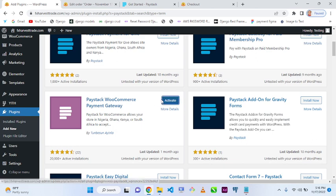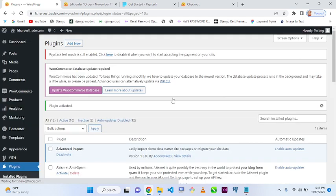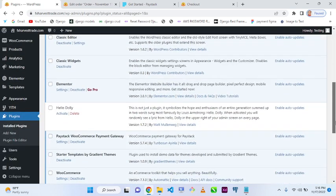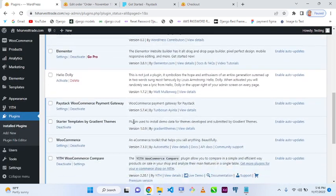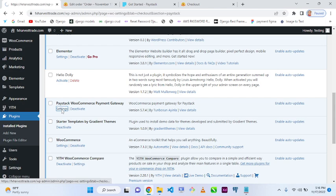After installing, click on 'Activate', then go to the plugin you just activated and go to Settings.